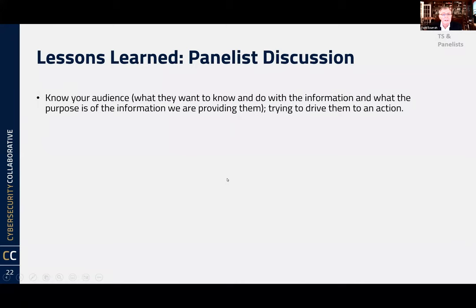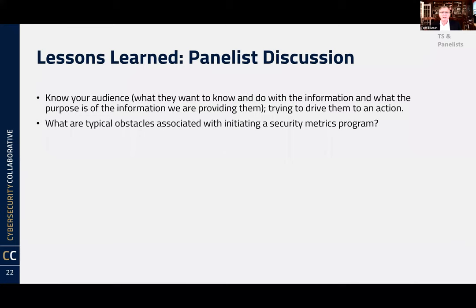Lessons learned: know your audience, try to drive them into action. We've talked about this from start to finish because it is so important — put yourself in the shoes of the person you're presenting to. Typical obstacles associated with initiating a program: data quality. If you run into anything, it's hard to build a program or automate a program if you don't have good, consistent data. That's one of the biggest challenges — data quality.